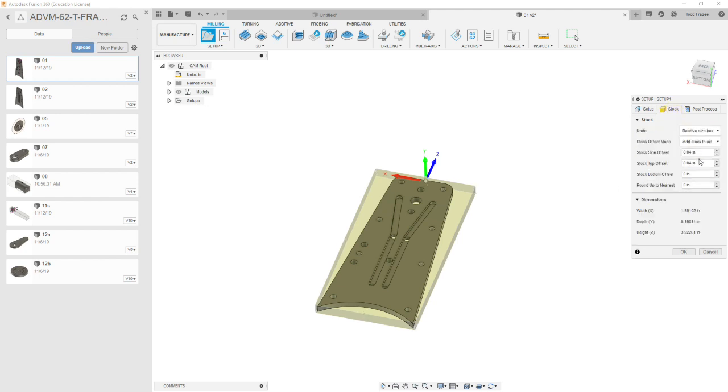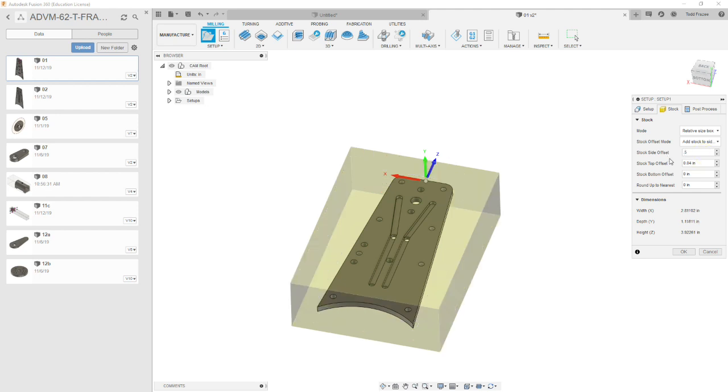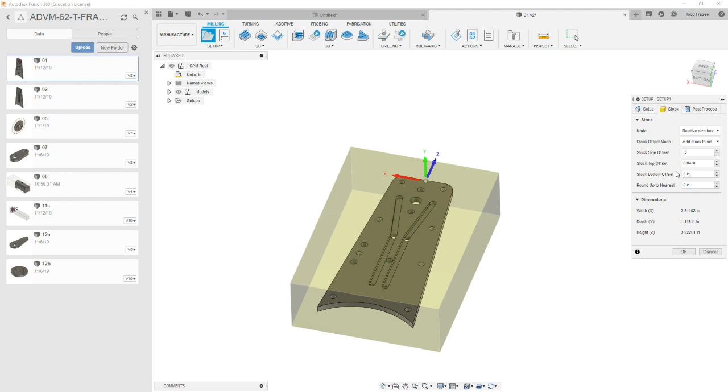And we're going to go to the Stock tab. And on our sides, we're going to put a half an inch of material. Right now, it thinks the sides are in a different axis because of the way the gnome's pointed. So if you get a big block like that, that's okay. And our top stock offset is going to be zero. Now, once we orientate the gnome, it'll make a little more sense.